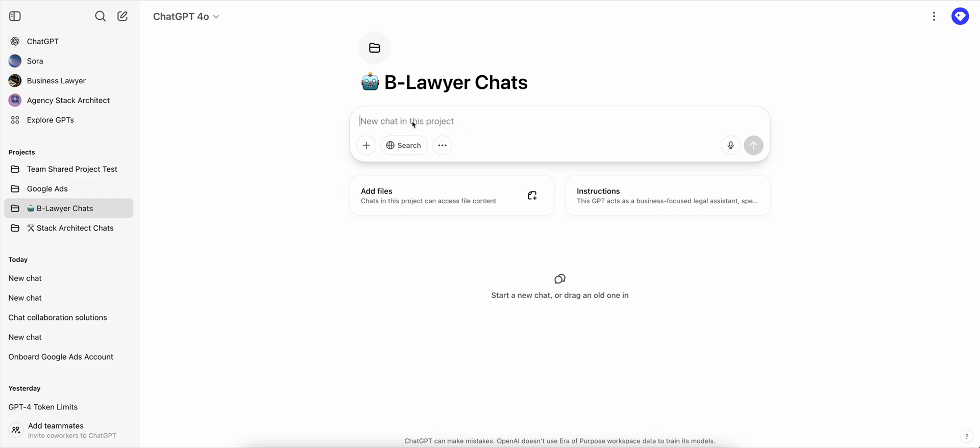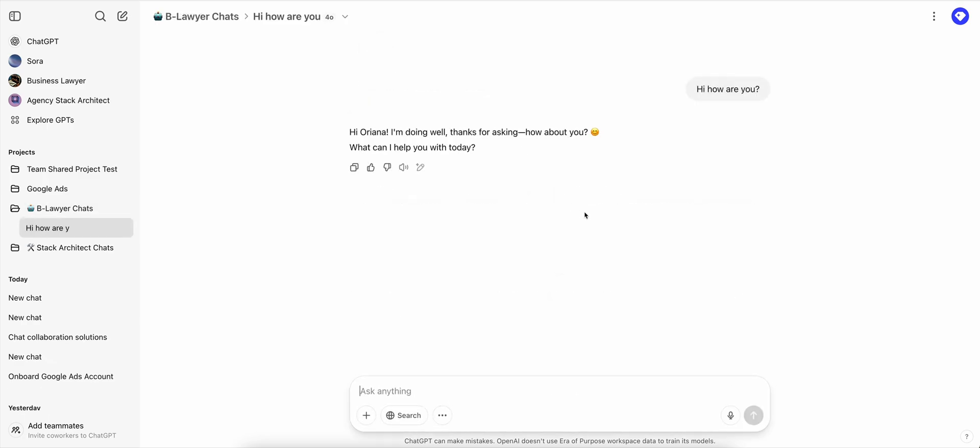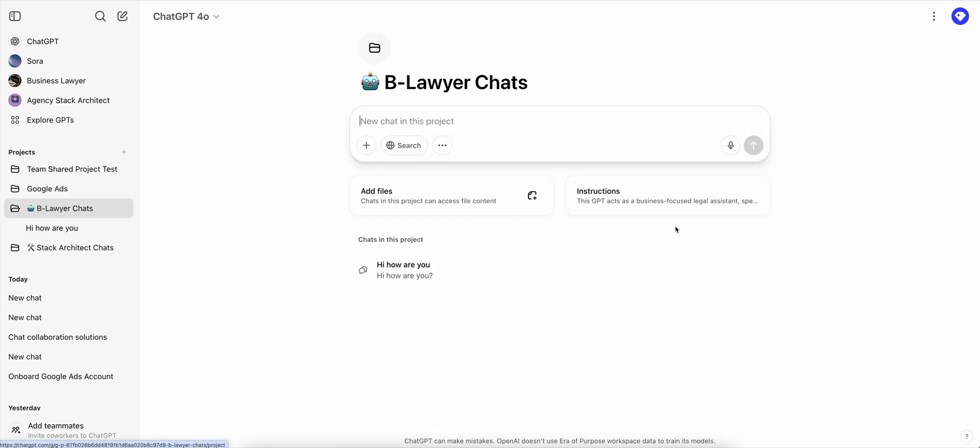So that means that anytime you open a chat inside of this project, it's going to be shaped by the instructions you gave it. But upon further research, we understood that when you are doing this, this is not the same as building a custom GPT.